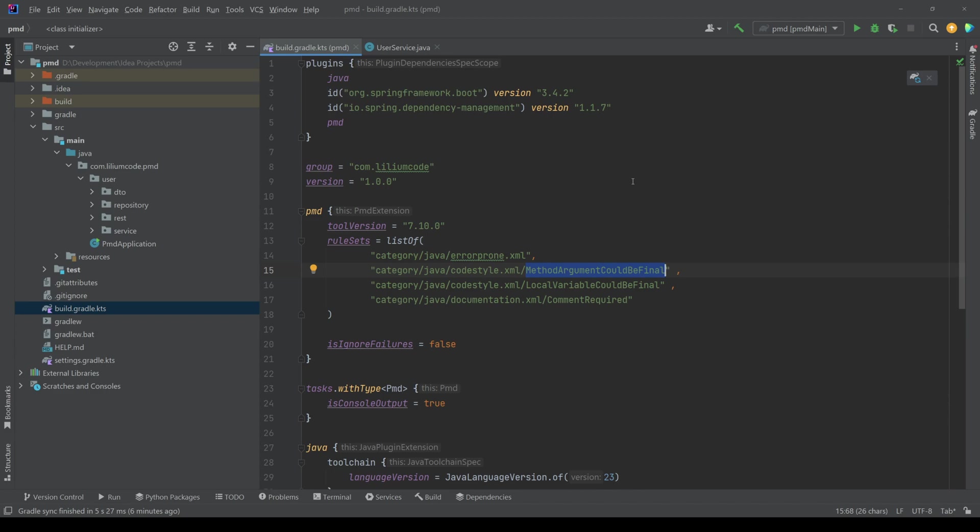So you would have 20 lines here in your Gradle file, and maybe this does not really look nice to you. And then you want to configure them somewhere else. Luckily PMD also enables us to do that.